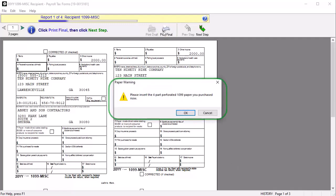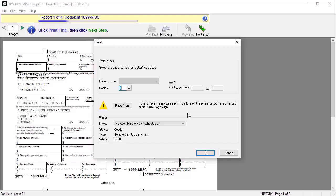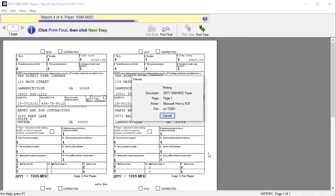A paper warning displays advising to insert the official red 1099 Federal paper. Click OK on the warning. On the Print window, make your selections and click OK to print. After completing the printing process, click Next Step.